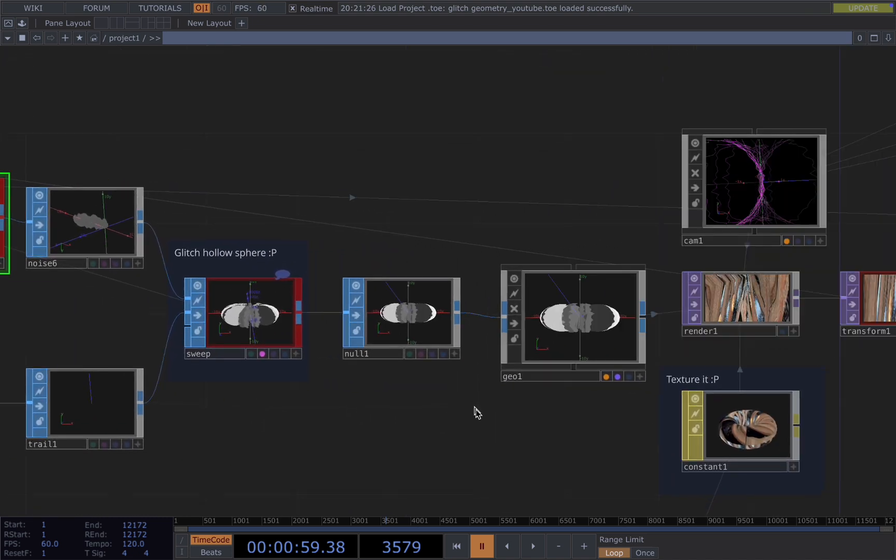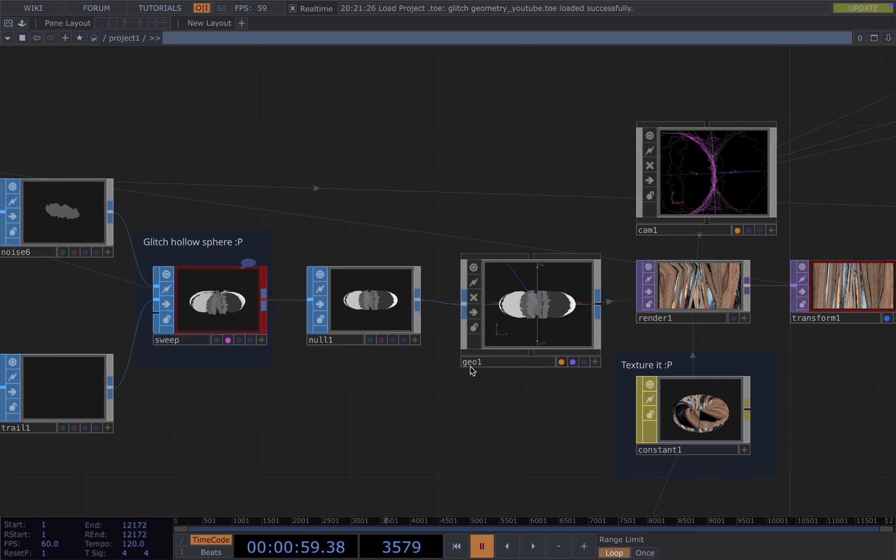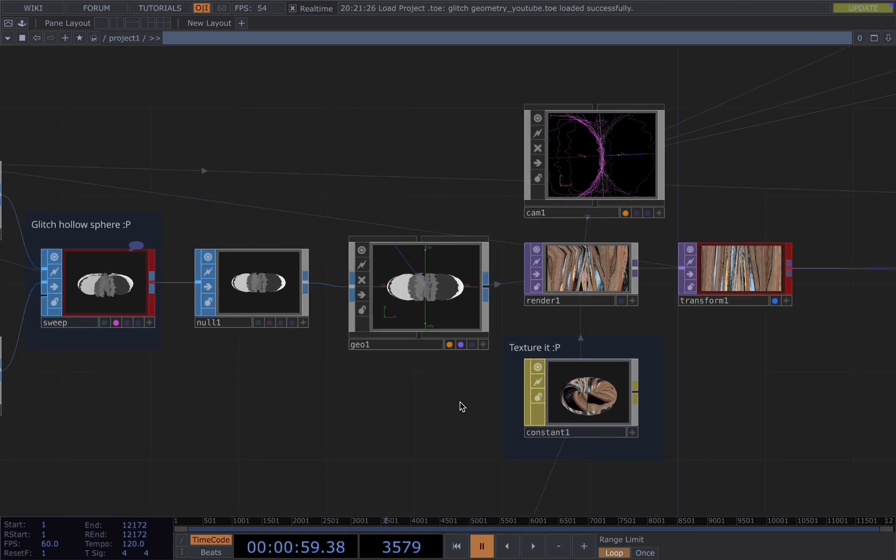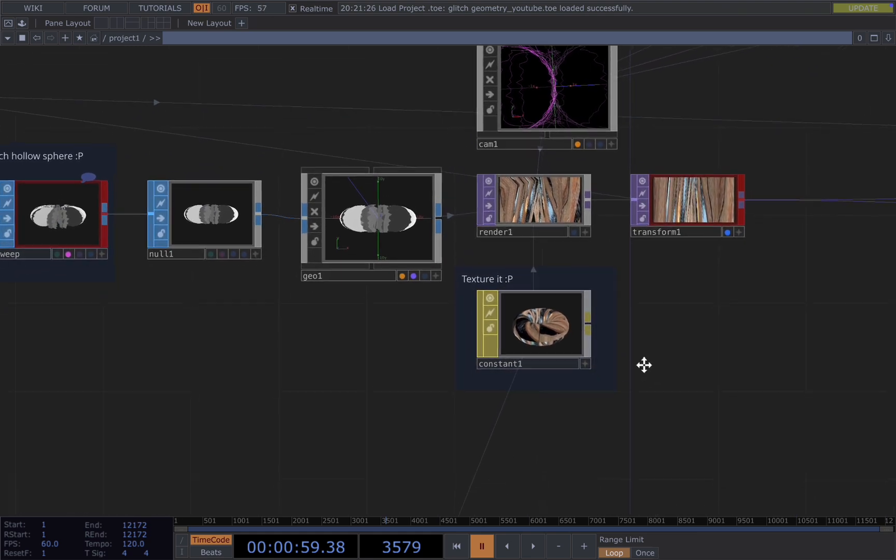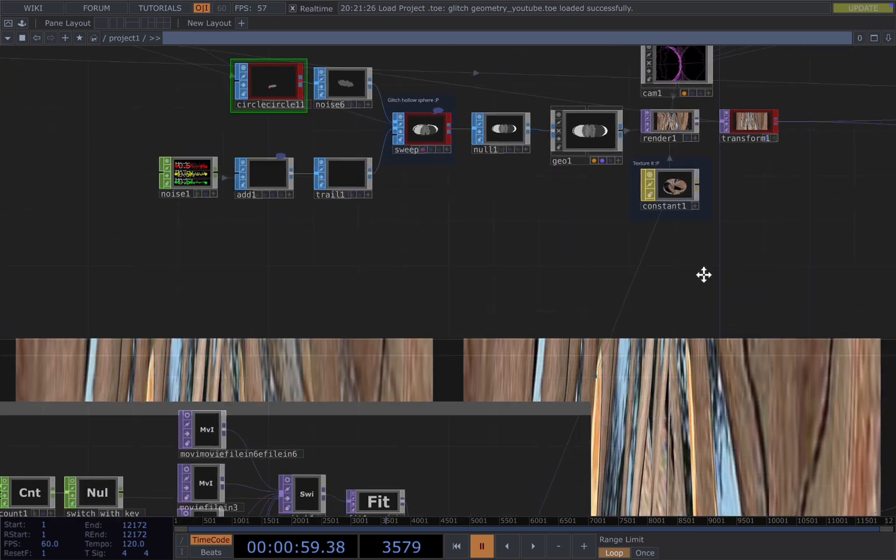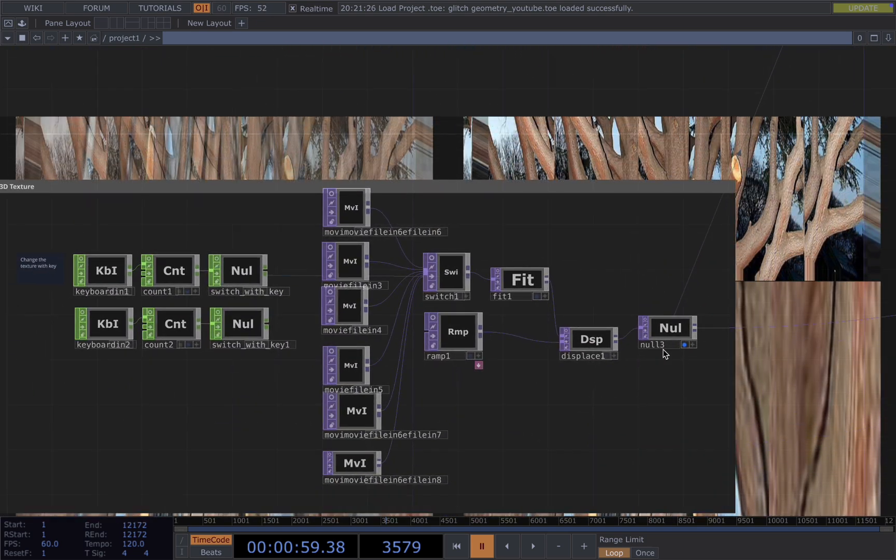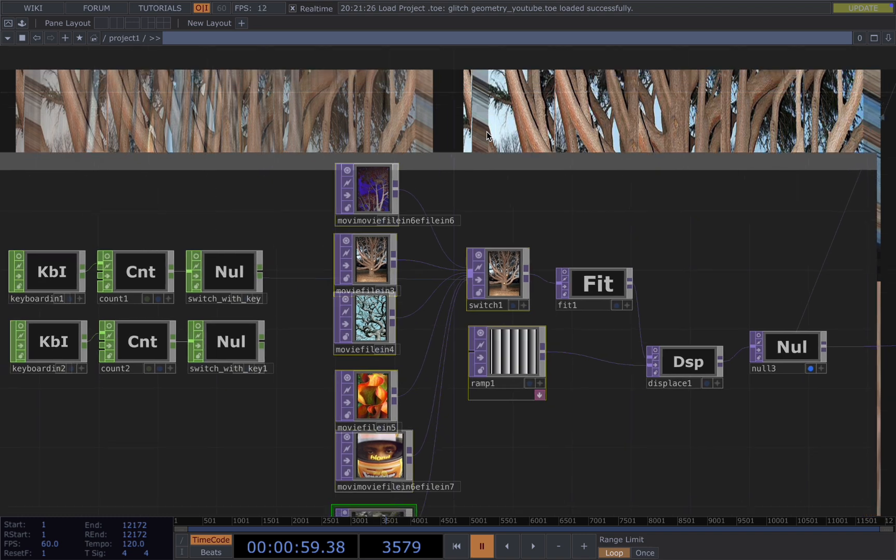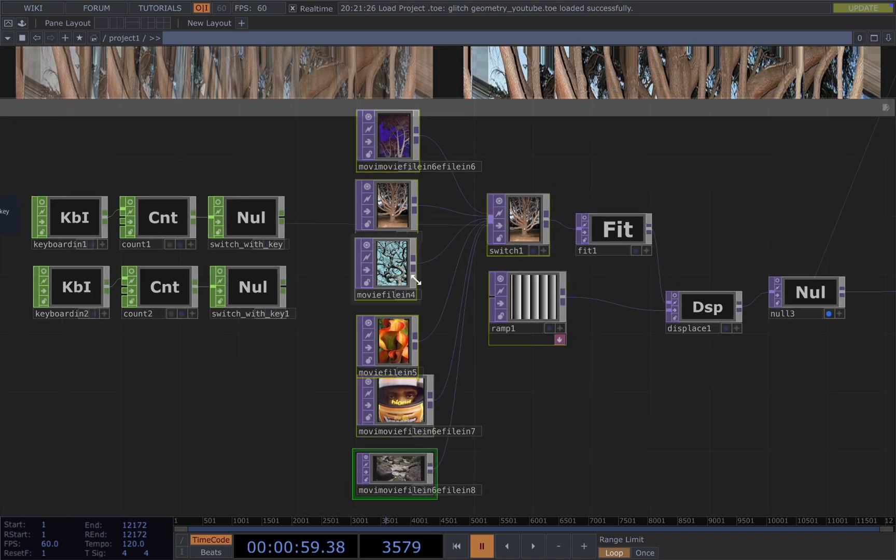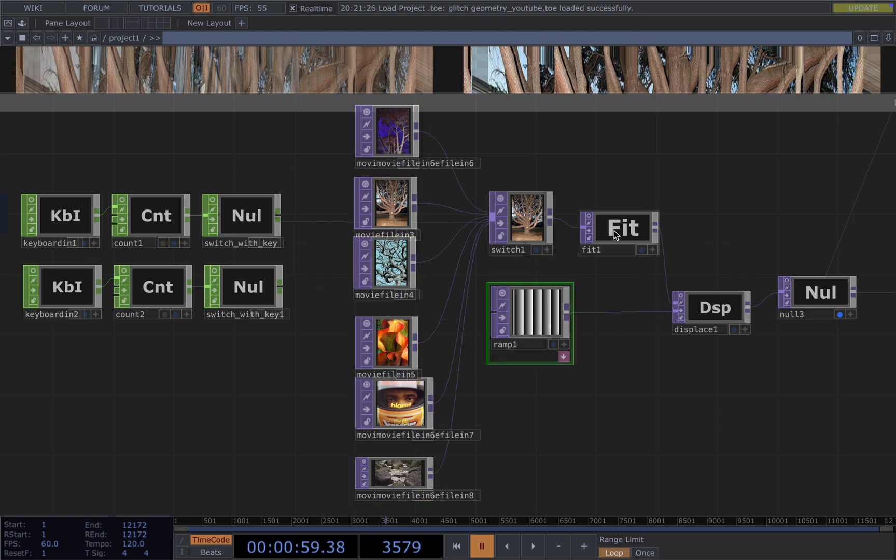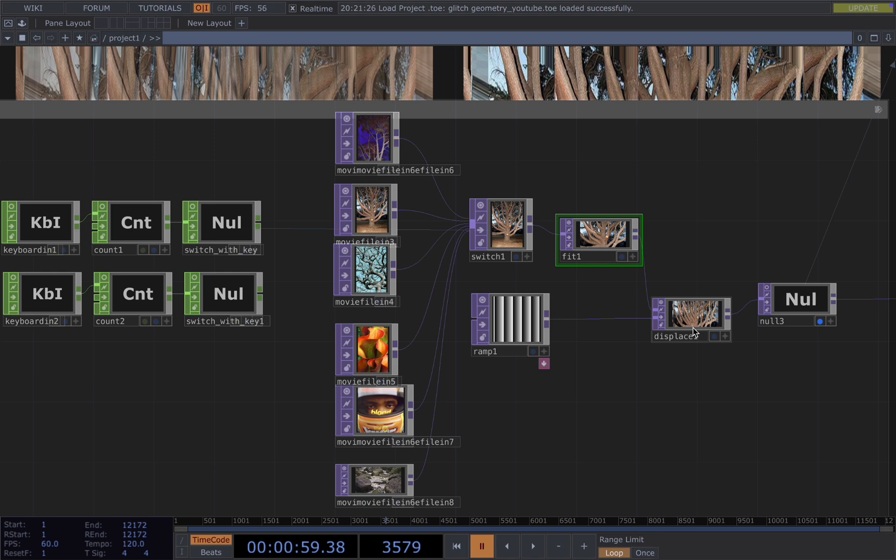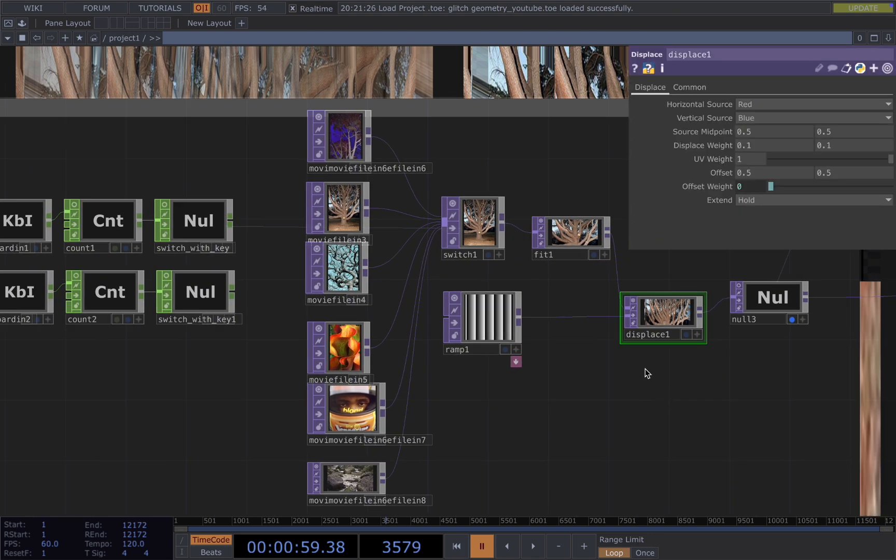And to render the 3D object, we need a camera, a render, and a constant for the texture. For the texture, you can either use a picture or a video. And for this effect, I would say the video will give you a more dynamic look. You can also add that dynamic to your image by adding a ramp here and animate the image.